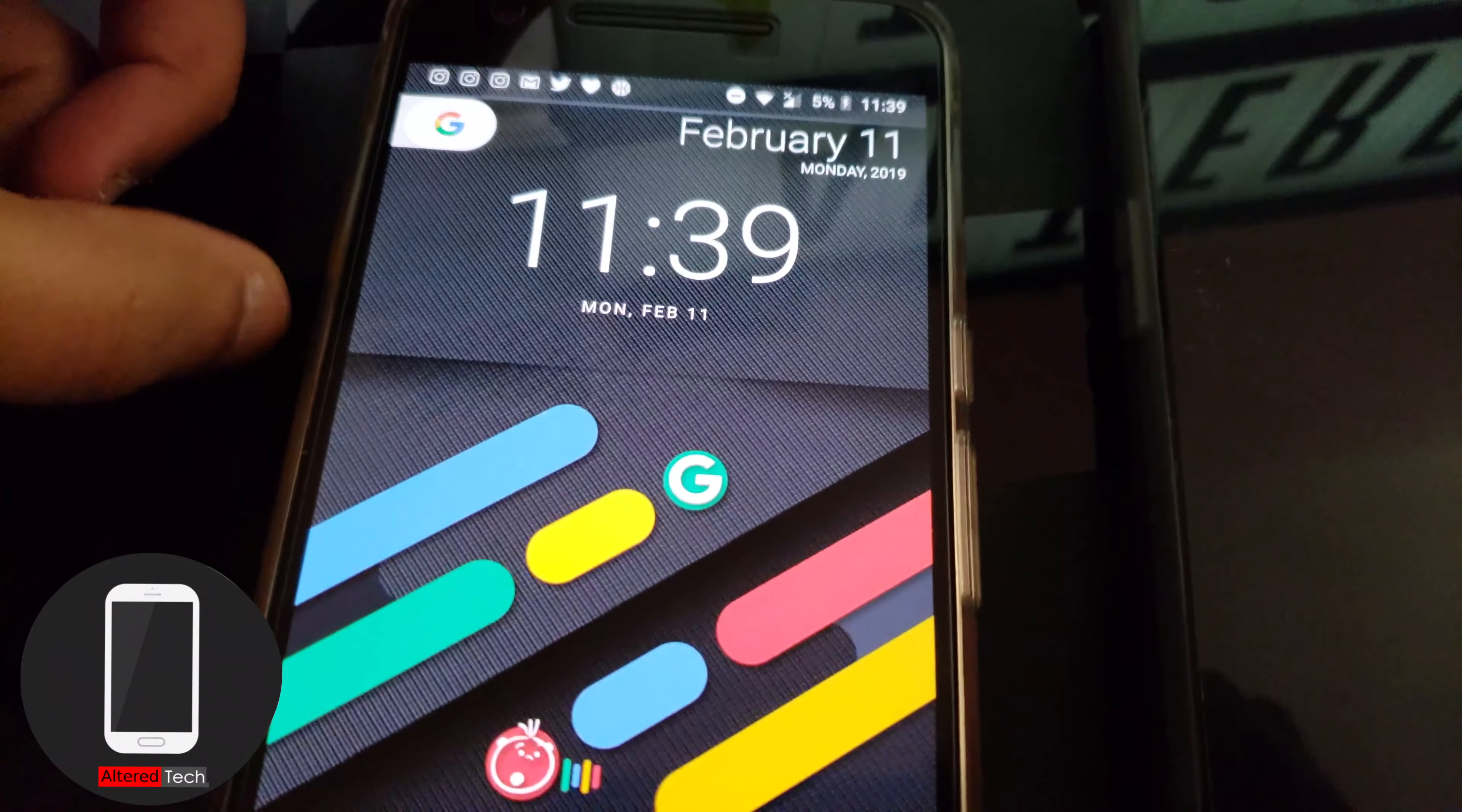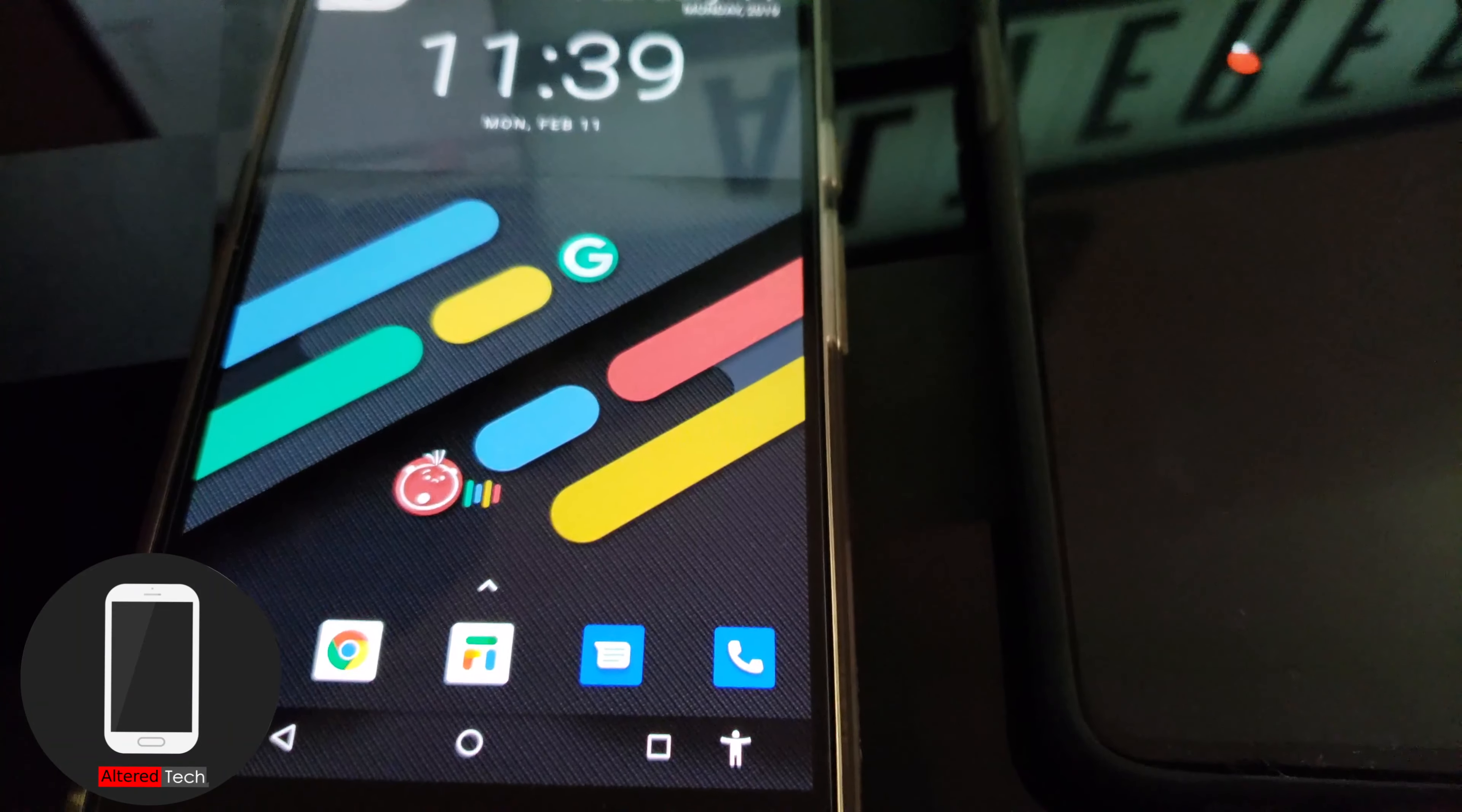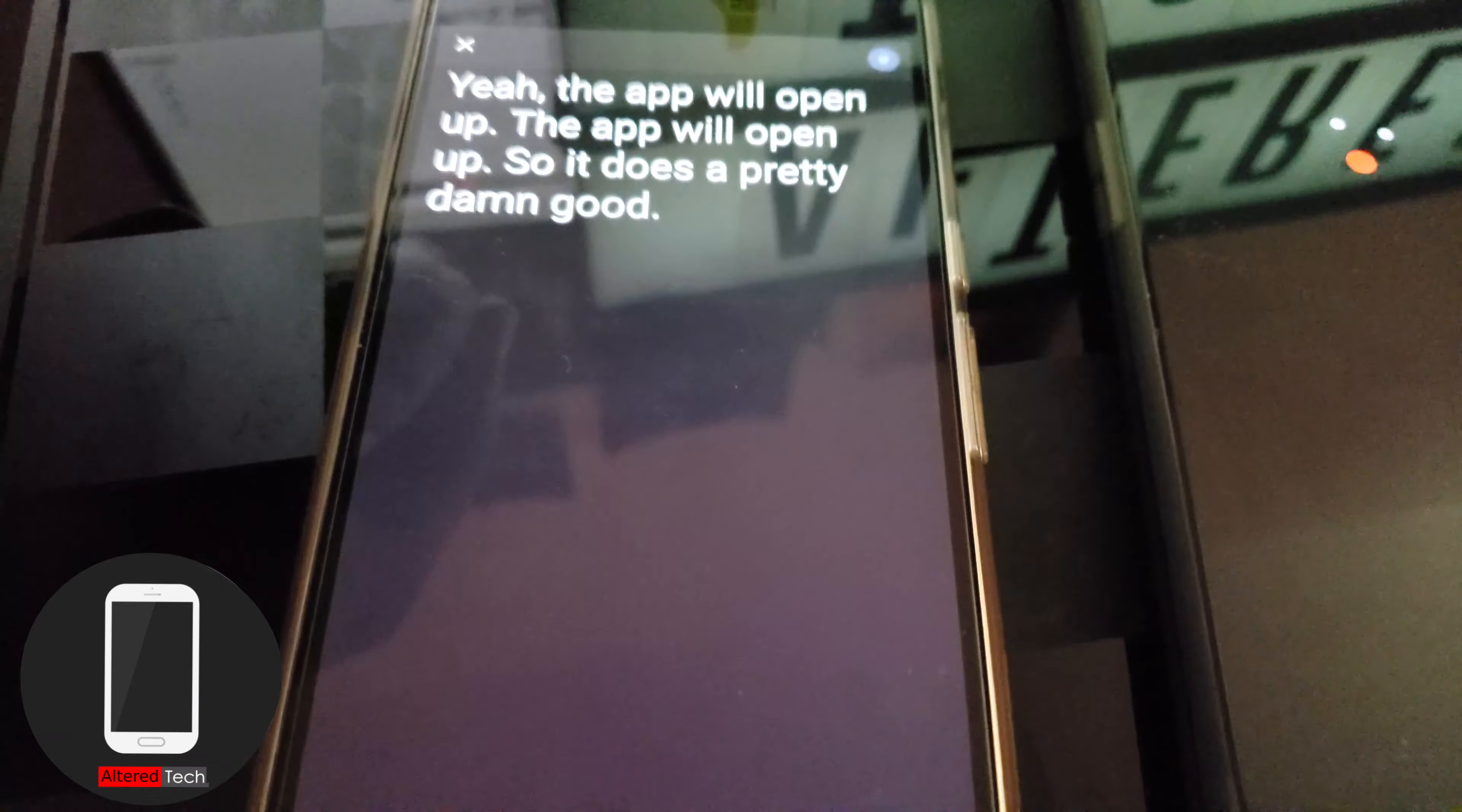But while she's here I just want to check it out. This guy over here is from the live transcribe app which I used. It's working pretty damn good. If you want to listen on to a conversation you just touch that little guy and the app will open up. So it does a pretty damn good job.